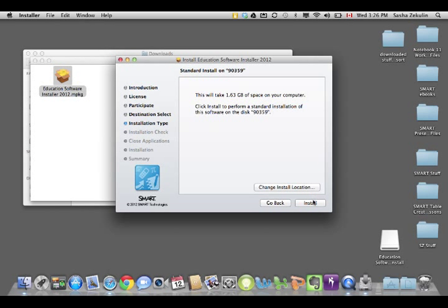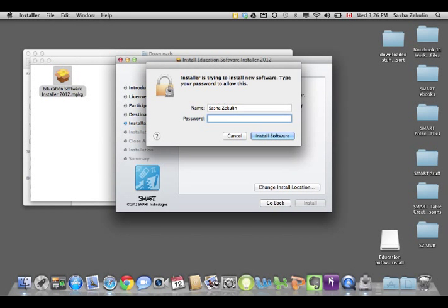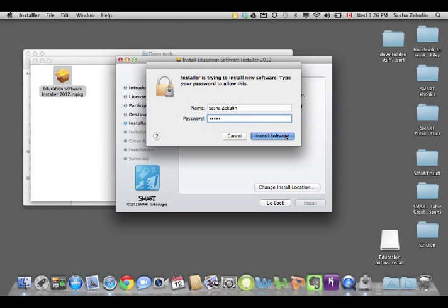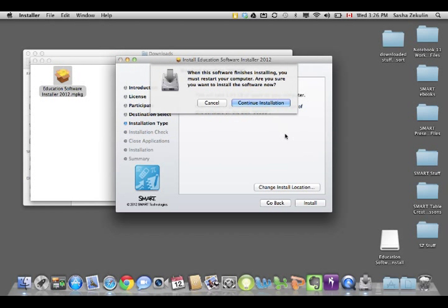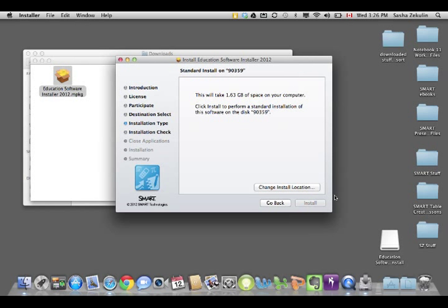So now I'm going to click Install, and I'll have to put in my password. If you're using a district computer, you might not have administration rights to install stuff, but on your home machine you shouldn't have any issues. And afterwards it will need a restart, so I'm going to continue the installation. And now it'll start.